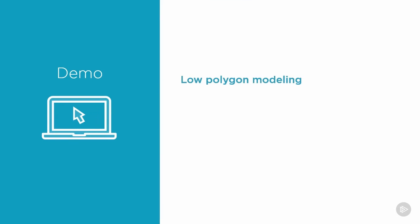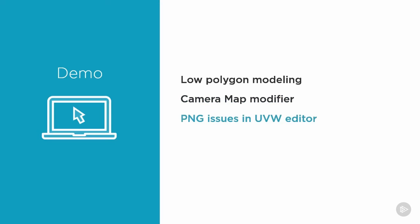All of our objects are being built using the minimum polygons needed to get dimension and parallax from our models. Now we'll use the camera map modifier to apply our UVW coordinates to all of our objects. These coordinates will be projected from our perspective match camera, so all the objects are basically mapped in screen space. We'll look at a trick or two to deal with the transparency issues with PNG files in 3ds Max's UVW coordinate editor, and we'll build a few of the more complex objects to demonstrate the sub-object modeling process with image layers.